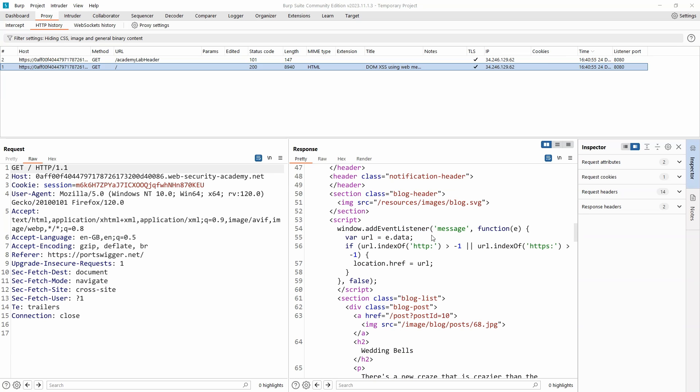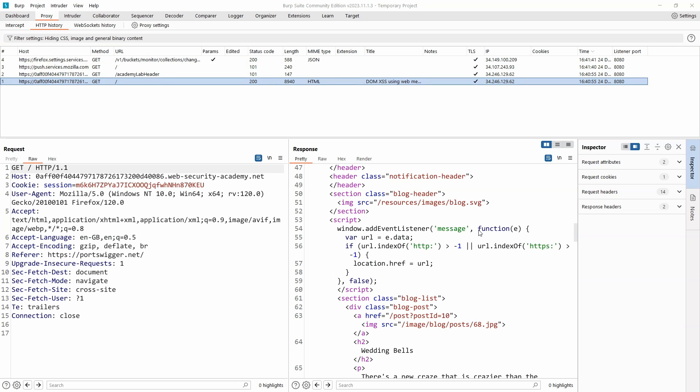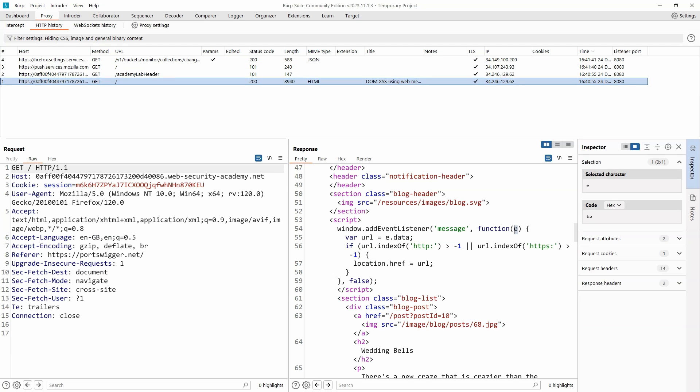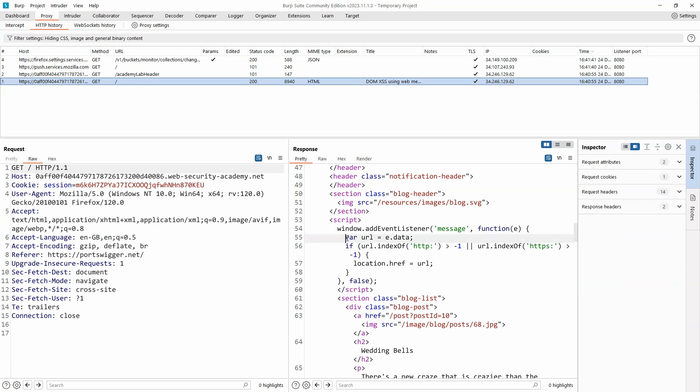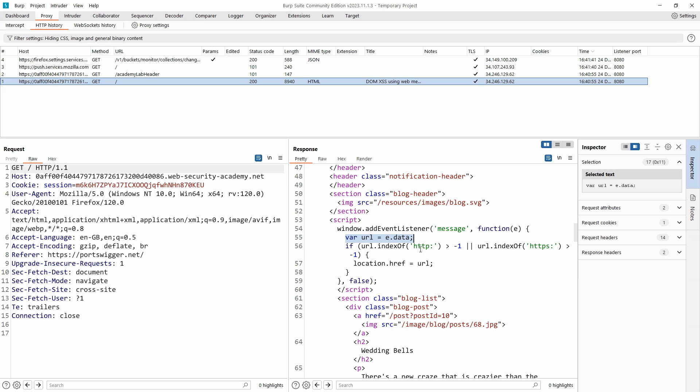Inside we have an event listener and it's listening for a web message. We have a callback function associated with this event listener. It's receiving the event as an argument. It's then assigning the variable url to the value of e.data. Event.data is simply the value of the web message.